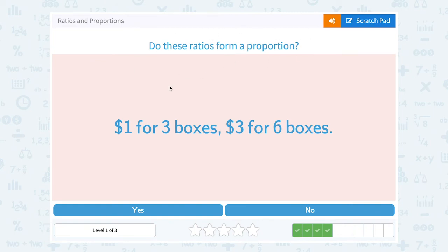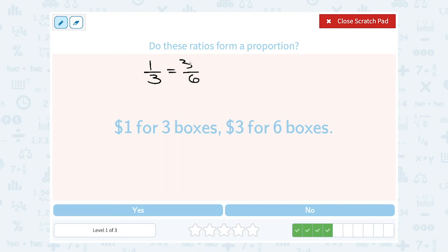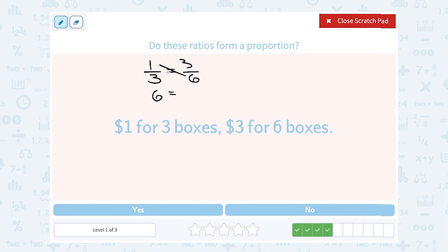Do these ratios form a proportion? One dollar for three boxes, three dollars for six boxes. Let's set this up as dollars over boxes. One to three would be our dollar to box ratio. Is that equal to three dollars to six boxes? You can see these are not going to be equal because three is half of six — three over six would be equal to one half, not one third. If you cross multiply: one times six gives me six, and three times three gives me nine. Six is not equal to nine, so no, they are not in proportion.